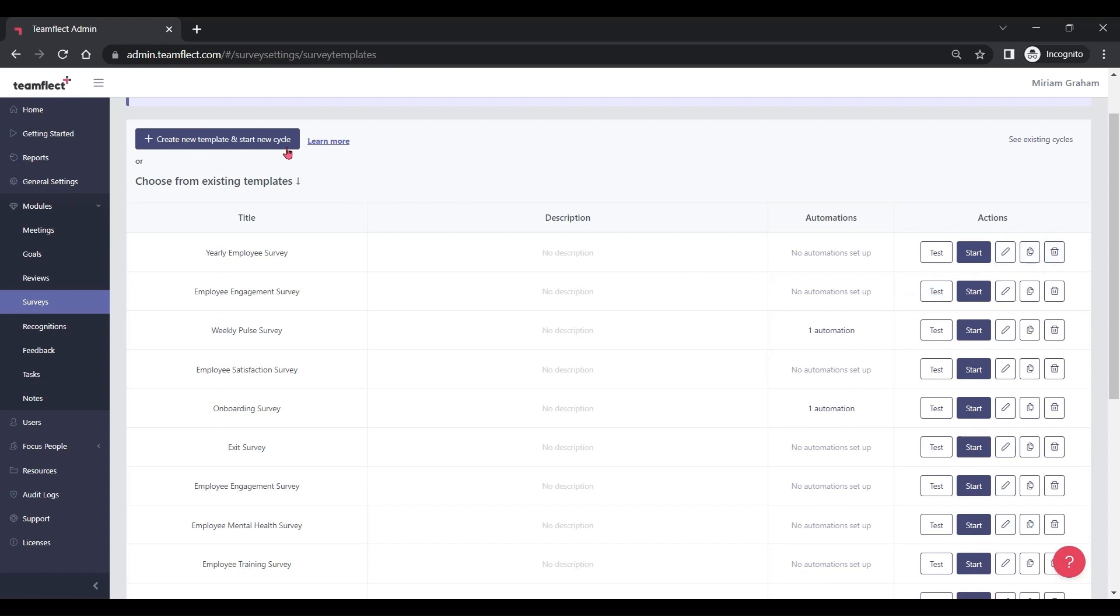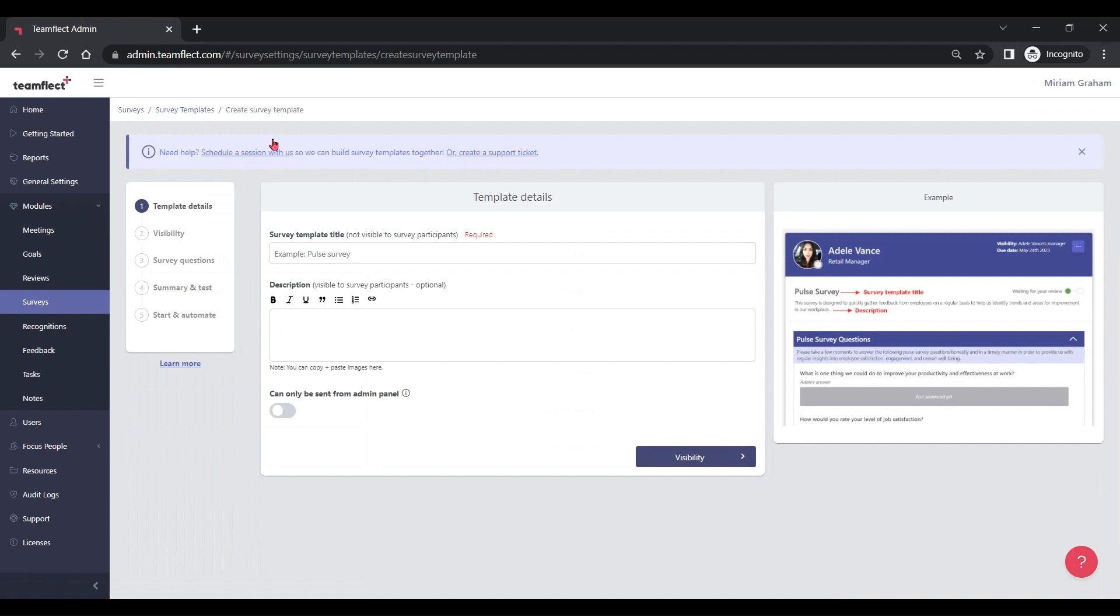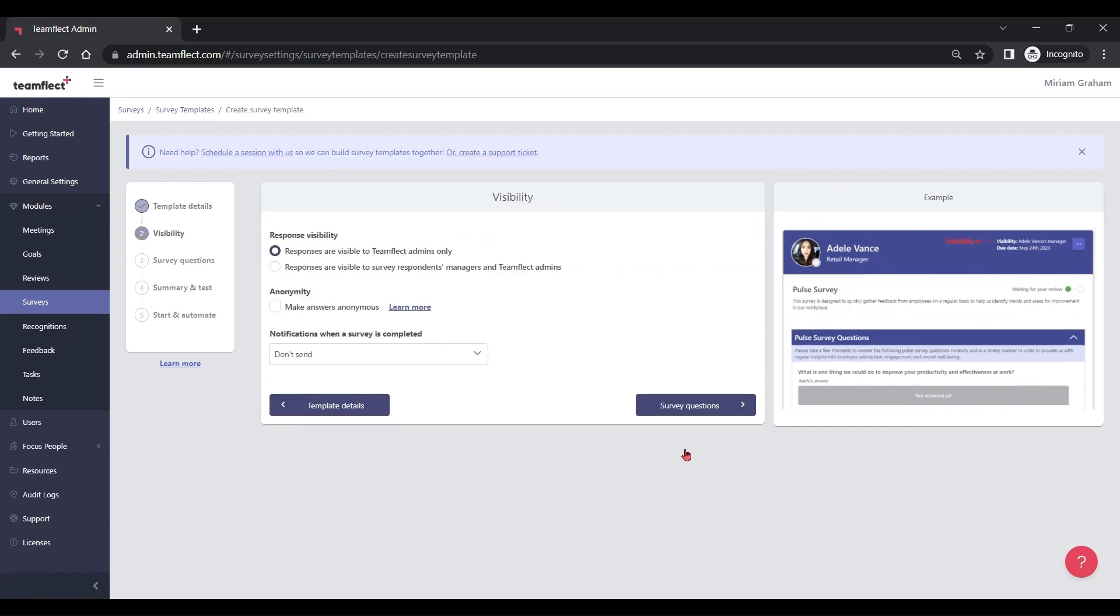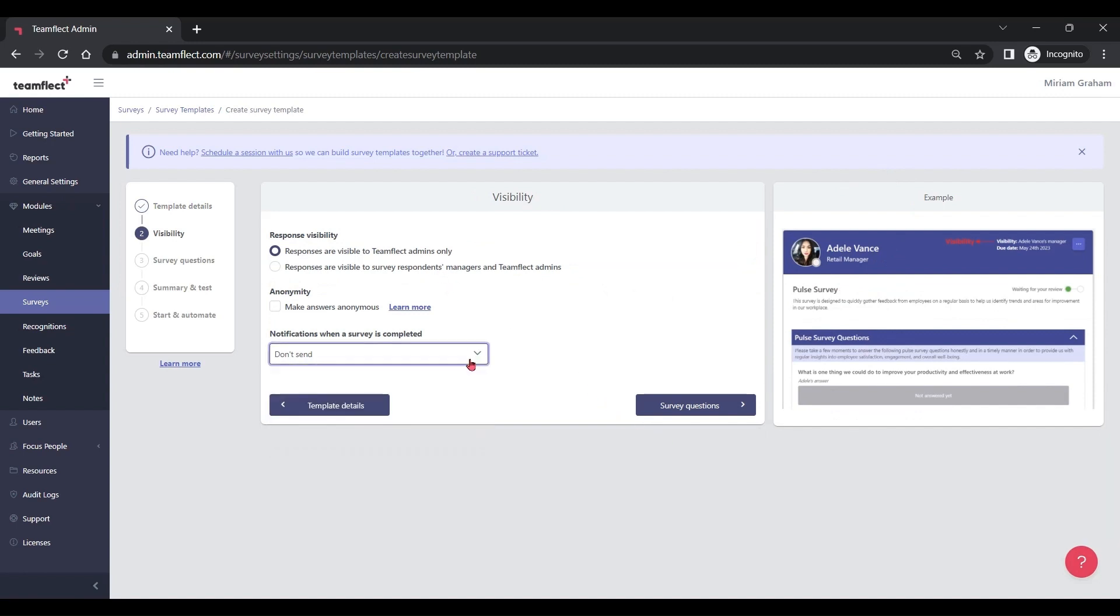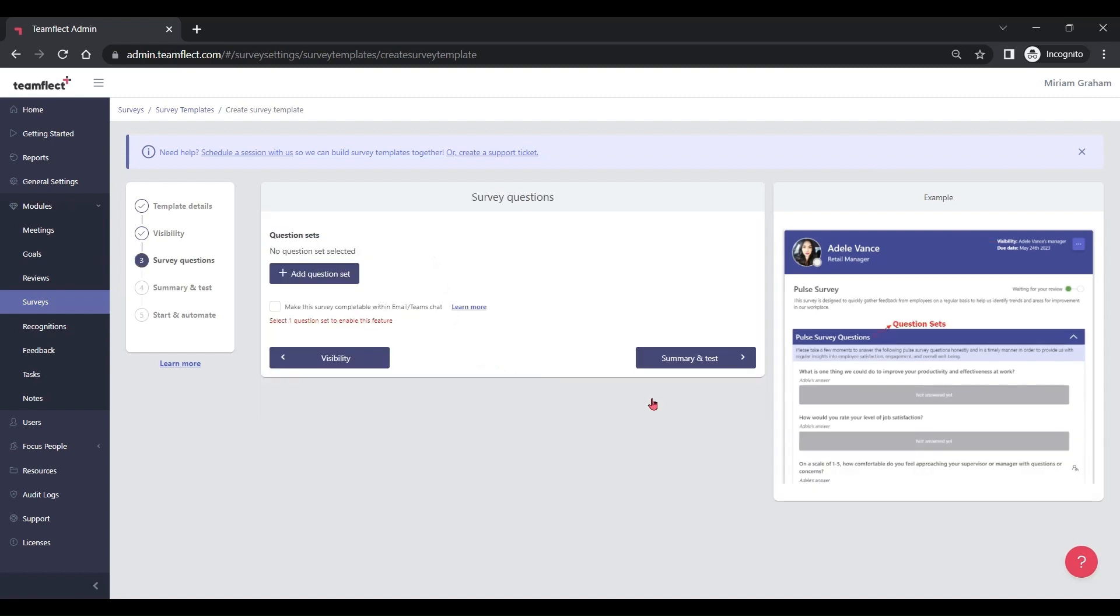Let's click start a new cycle from the top left side. We can name our new template right here. We can add a description. And if you look at the right, this is what your new template will look like. Let's go into visibility and we can adjust visibility settings alongside notification settings as well.